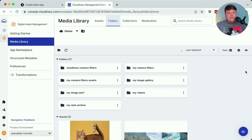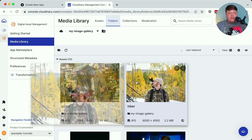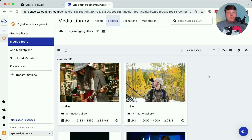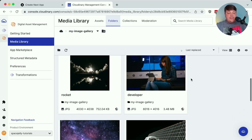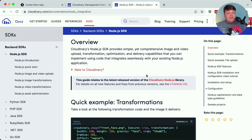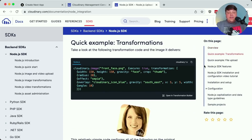Inside my Cloudinary account, I've already uploaded images from other projects, and I'll be working inside my 'My Image Gallery' folder — though you can work in whatever folder you want. Ultimately, you'll want a list of images, so go ahead and upload those to your account. To add them to the page, we're going to use the Node SDK, which allows us to easily work with Cloudinary inside a Node environment, including managing, uploading, and working with your Cloudinary assets.